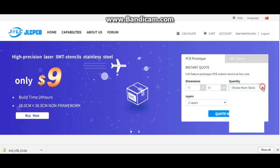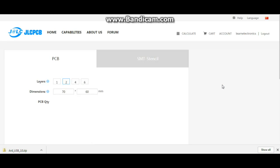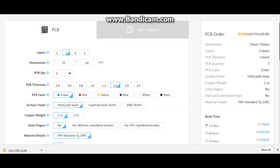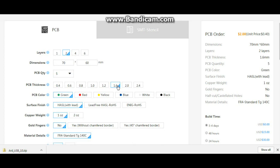Minimum number of pieces is five, two layers, standard 1.6 millimeter. You can see our price is 40 cents per board which is awesome, two dollars total cost. You can see we have two layers, our dimensions, our quantity of boards, our PCB thickness, our PCB color. Well let's do something different, let's make them blue.